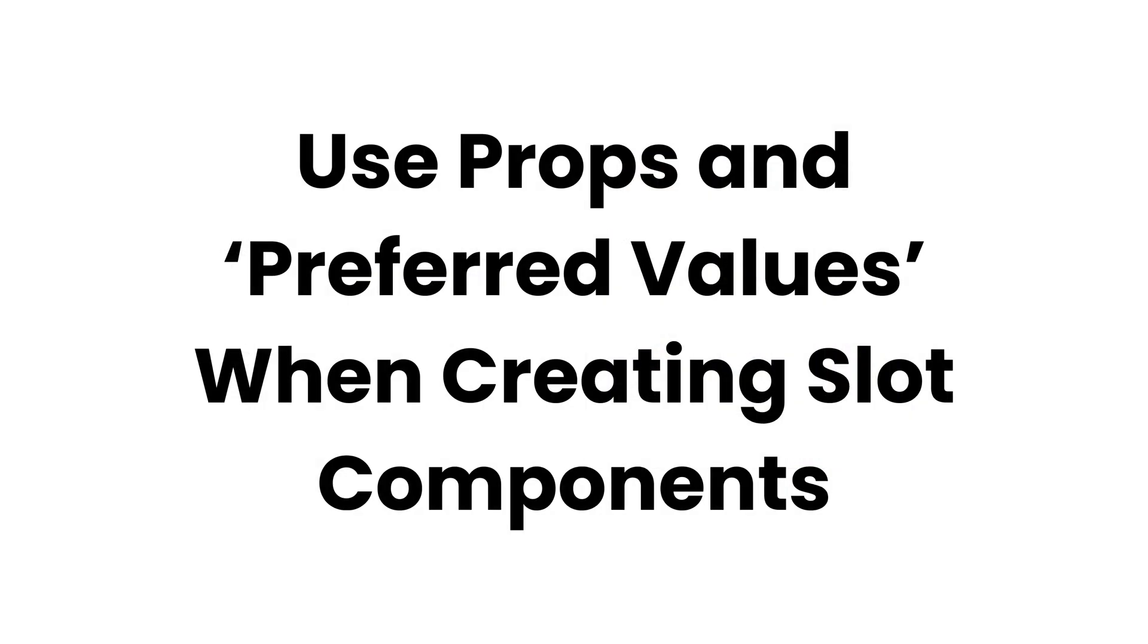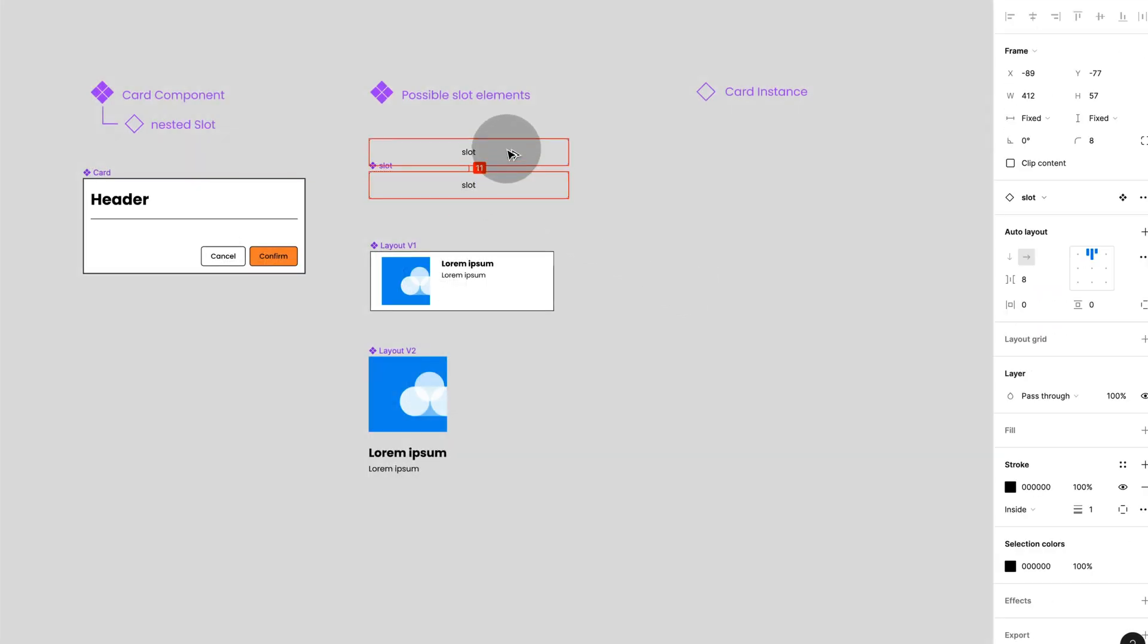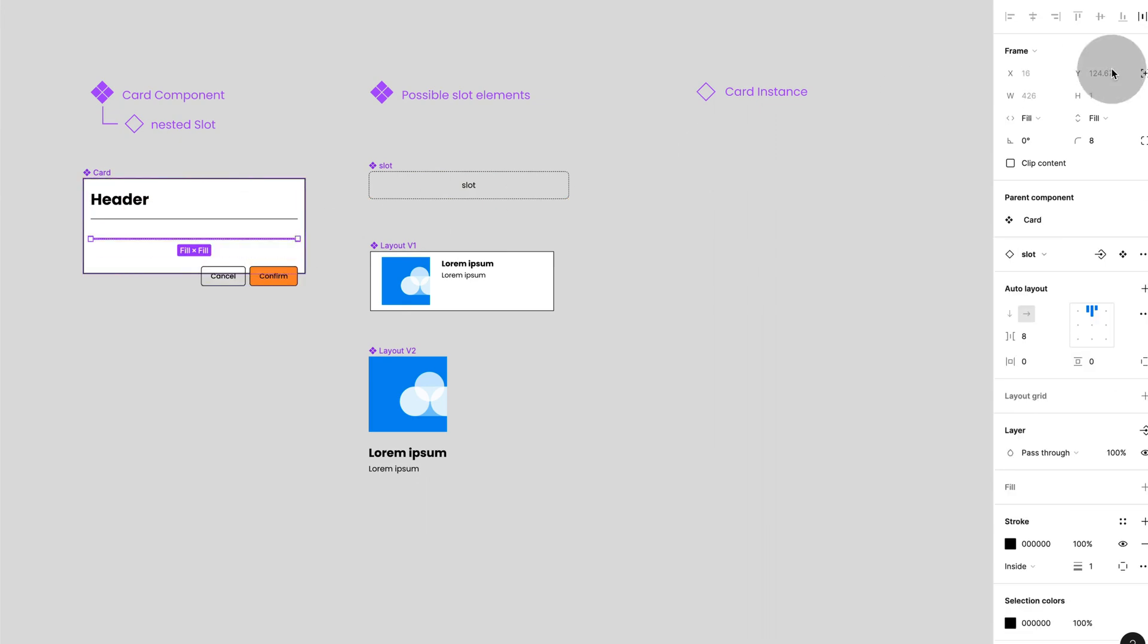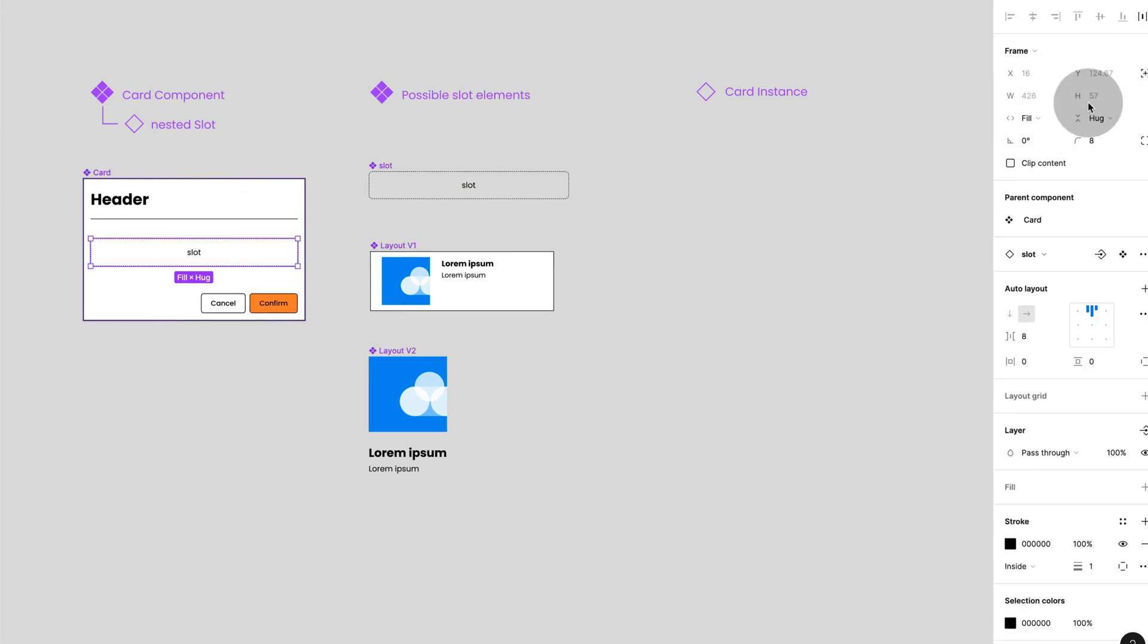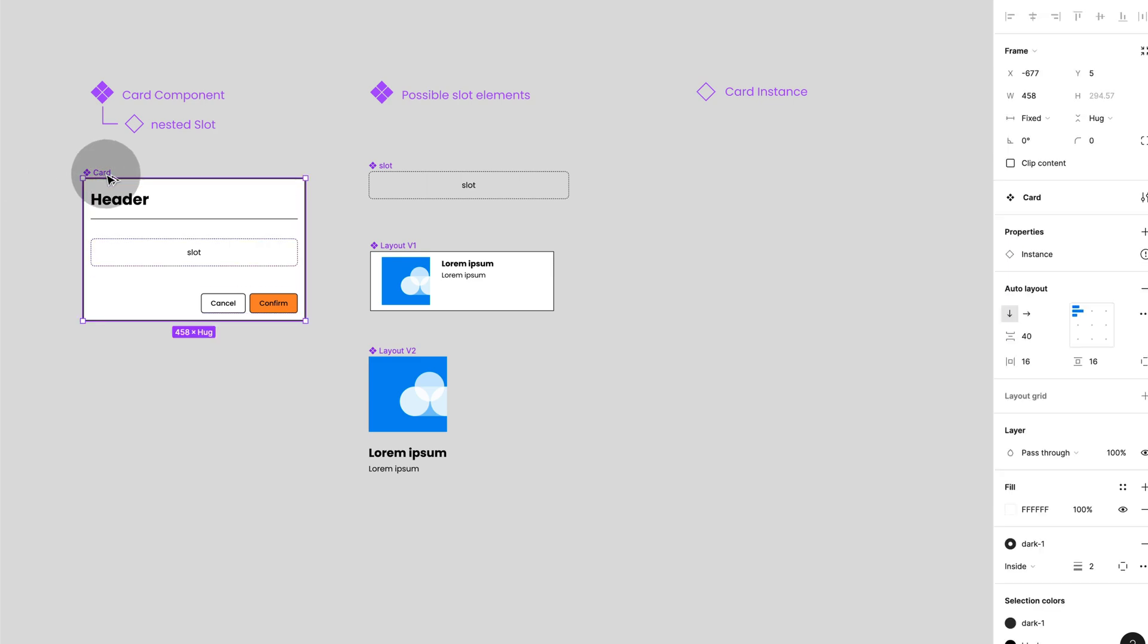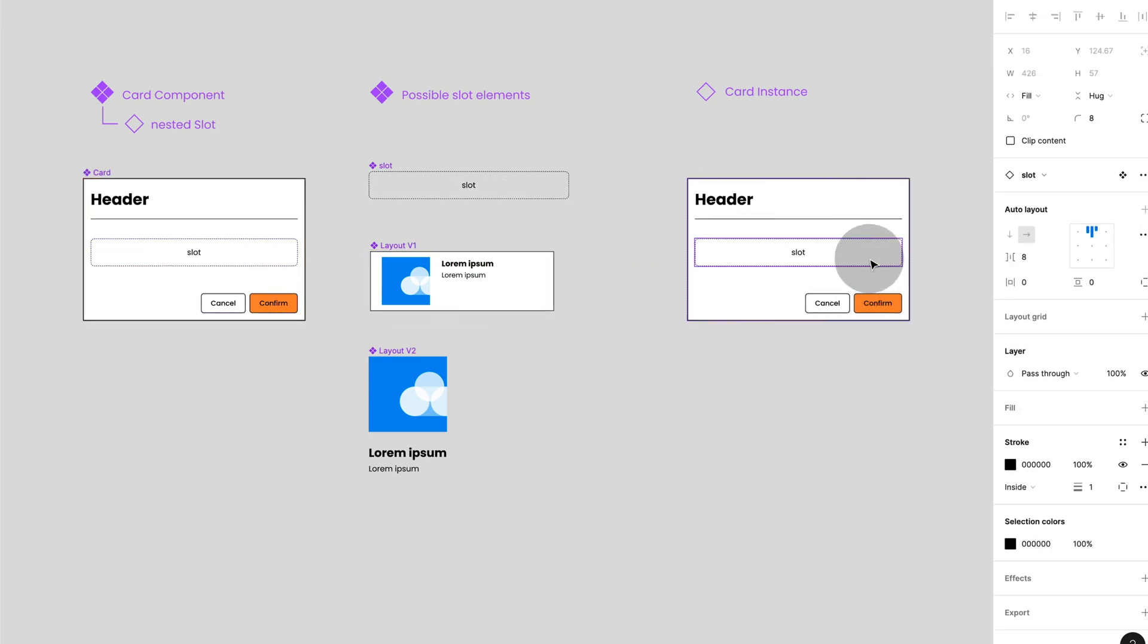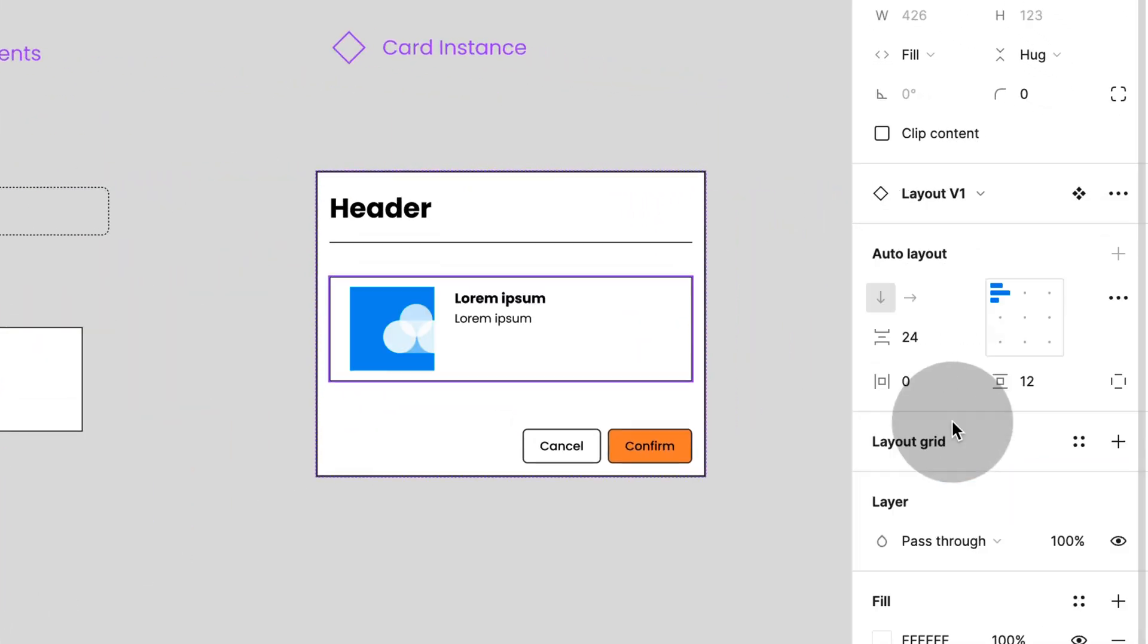Use properties and preferred value when creating slot components. The so-called slot components function by holding a nested instance that acts as a placeholder, or slot basically, where different sub-elements can be slotted in through instance swapping. For this to work, your component must be set up as an Autolayout component.